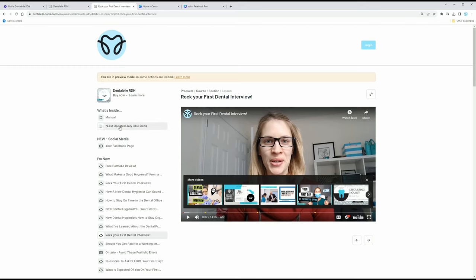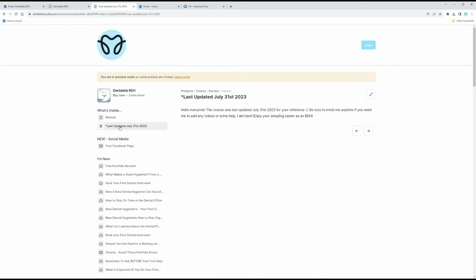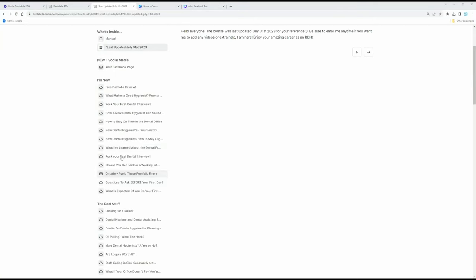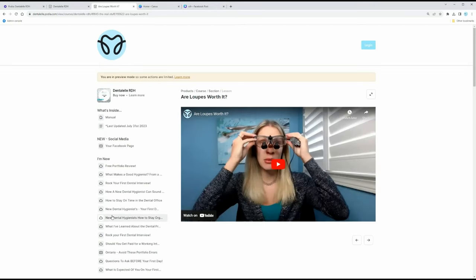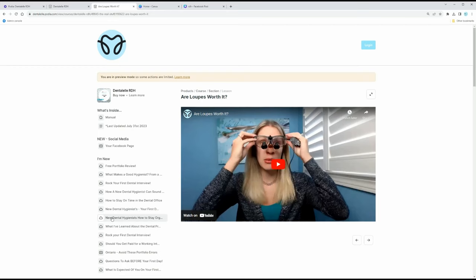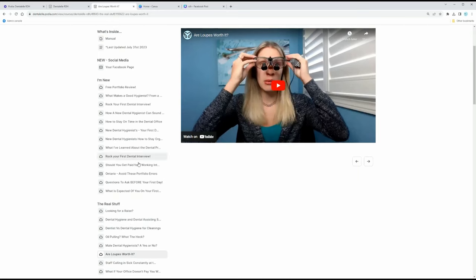It was last updated — today happens to be July 31st. The nice thing is, if you don't see a video you need, or let's say you're confused on how to write up a chart, you can email me and I can help you. That is why I am here. I'm like your own personal online dental hygienist. For example, there are modules on whether loops are worth buying, and questions to ask before you get started.